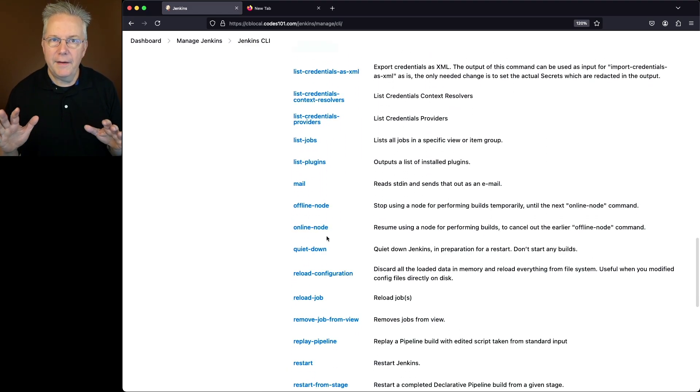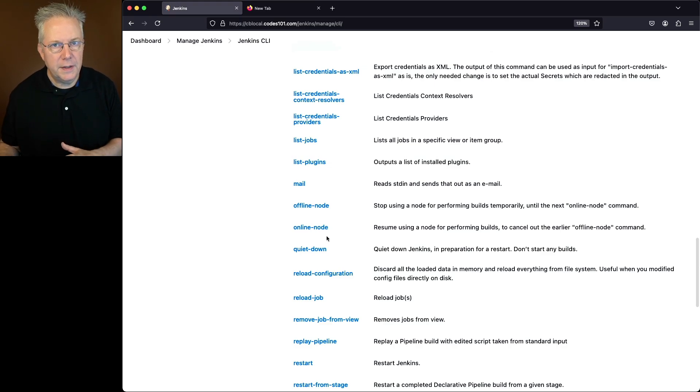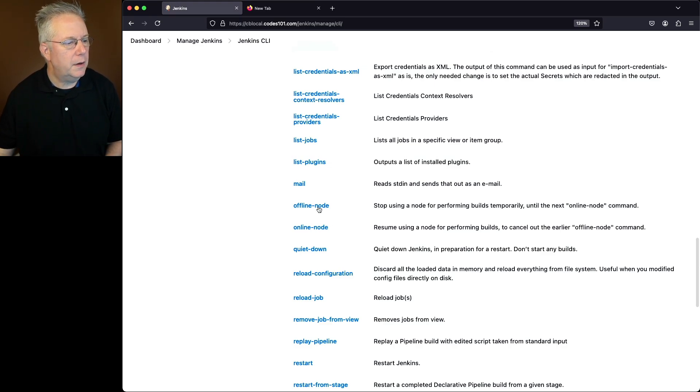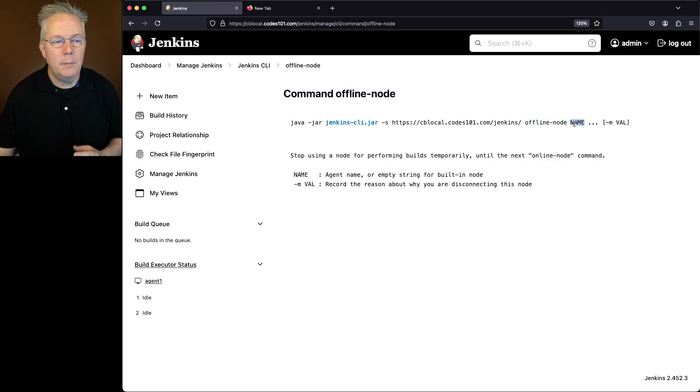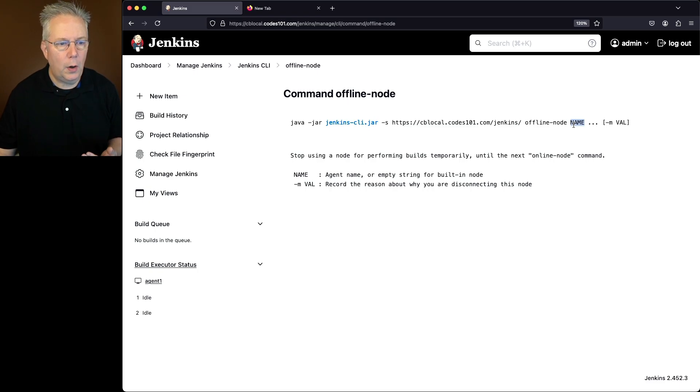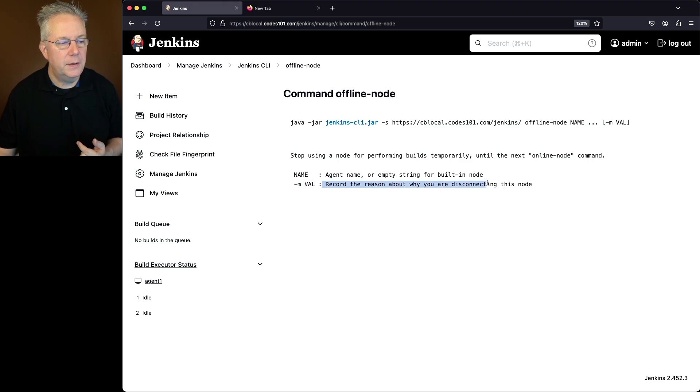So since we already have the node online, let's take it offline first and then we'll bring it back online. So we'll click on offline. What we'll see here is we'll run the command offline node. We'll give it the name of the node. In this case, it's agent1. And then we can give it optionally a value about why we're disconnecting the node.